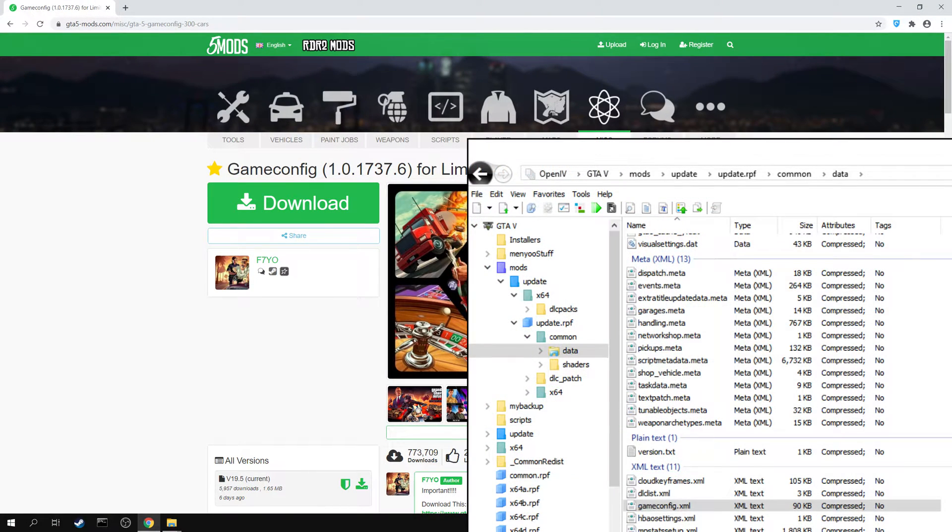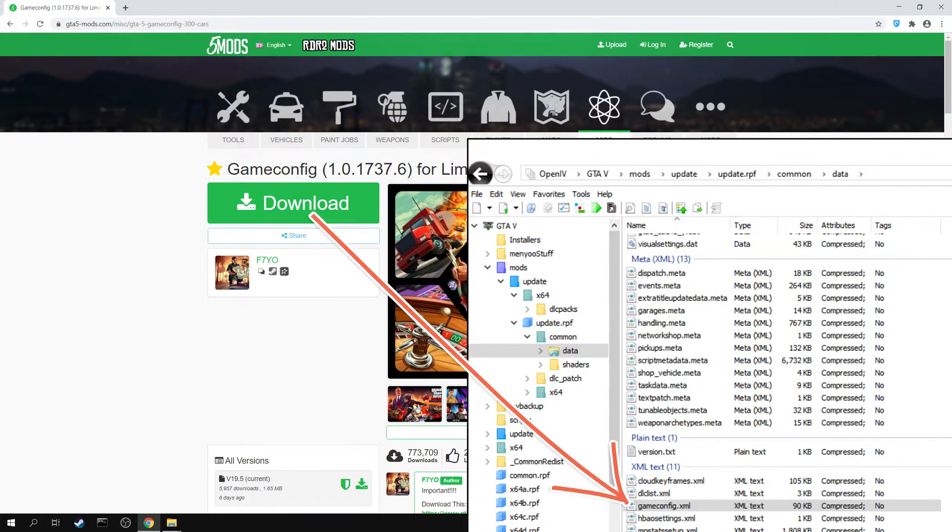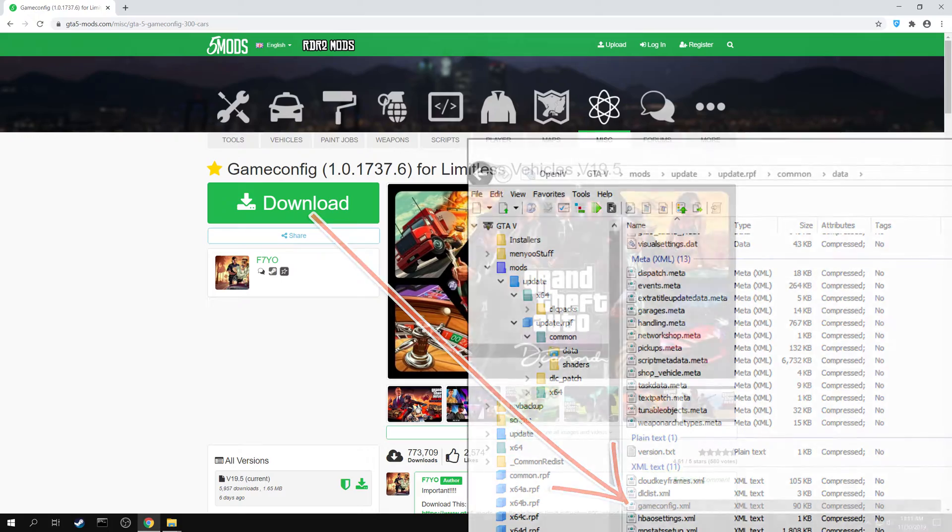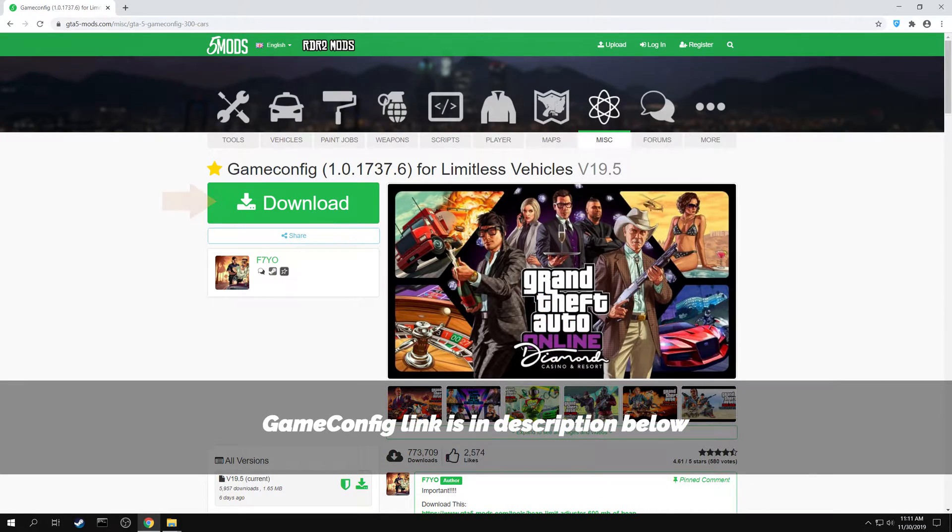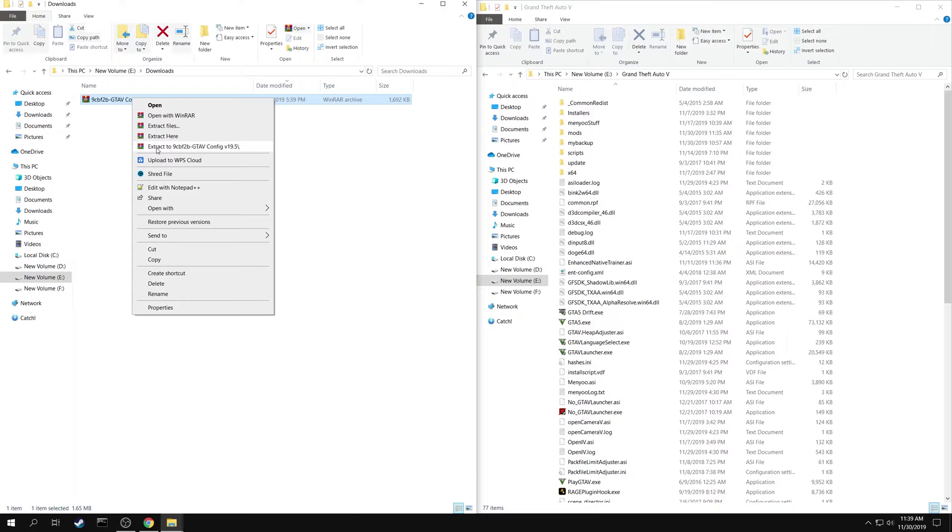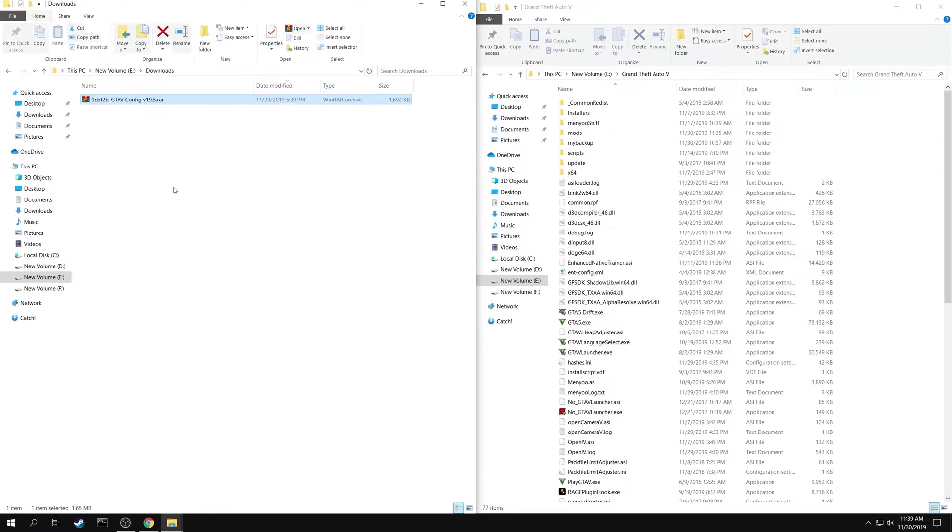First you need to install a new game config for GTA 5. Download the modified game config using the link provided here. Extract the package.